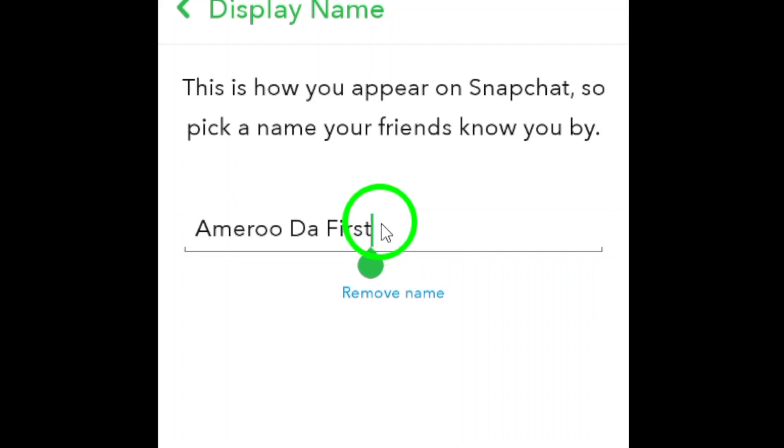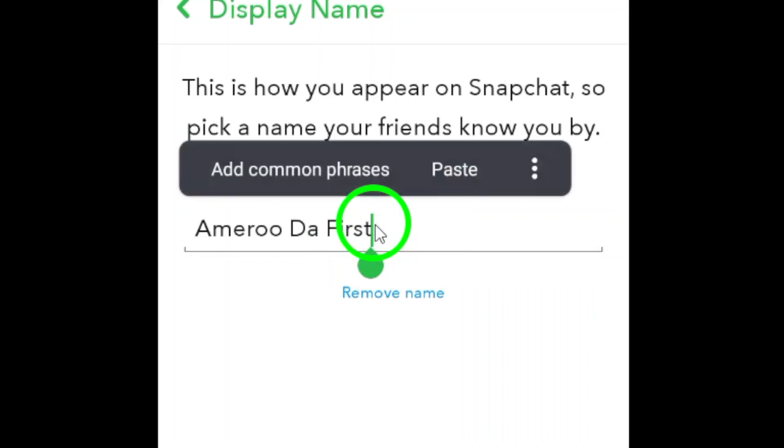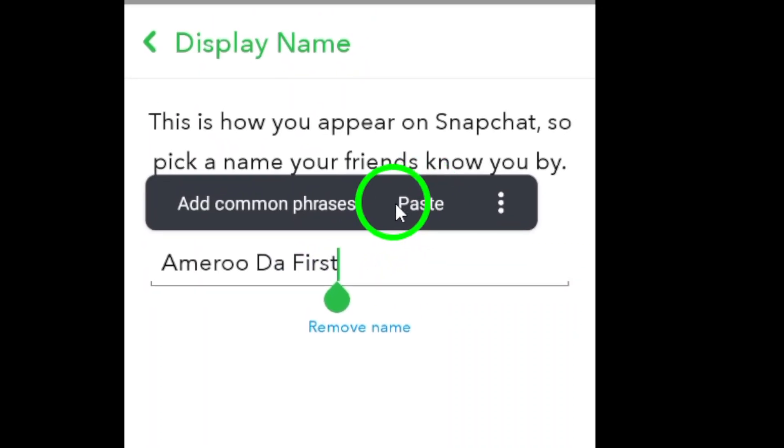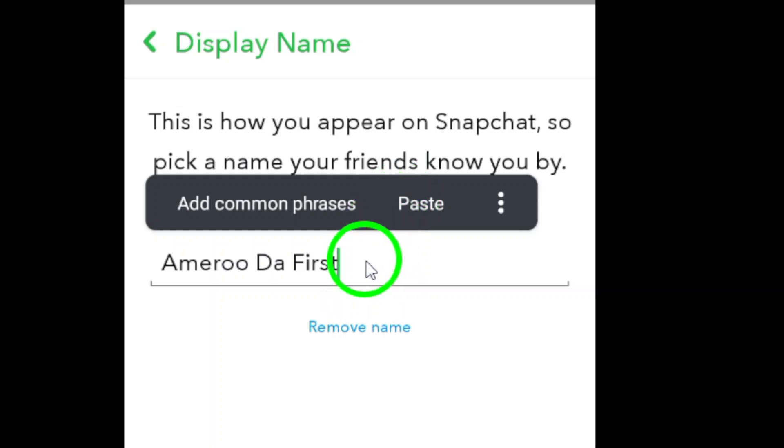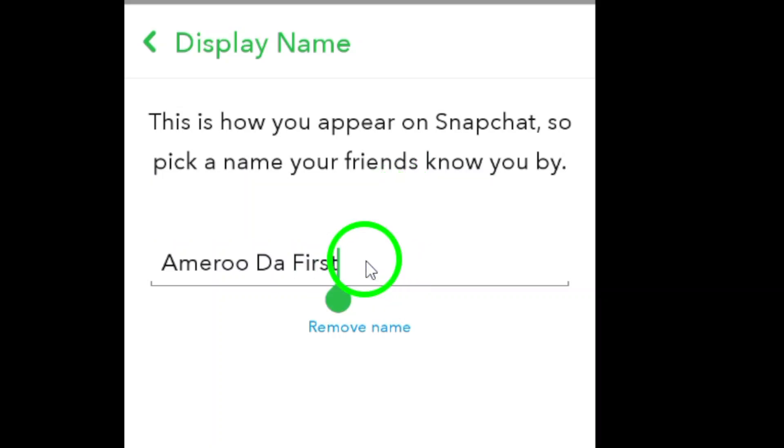Paste the copied characters or font styles into the name field. This will display your unique name with the special characters and font styles you've chosen.